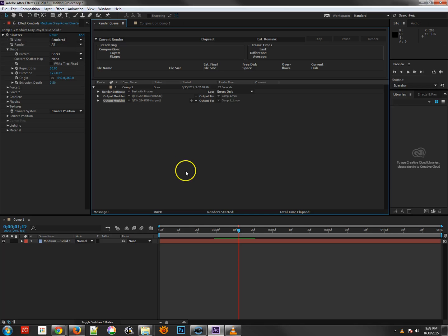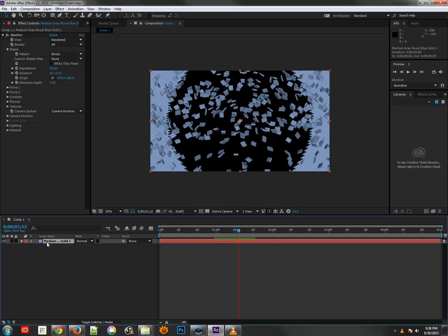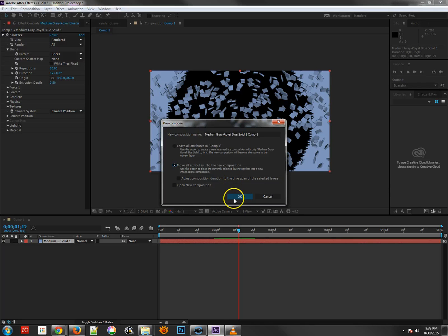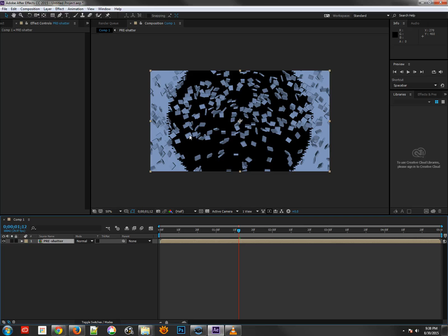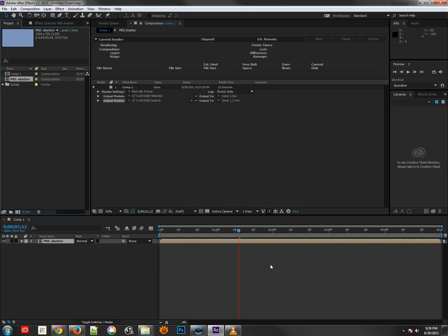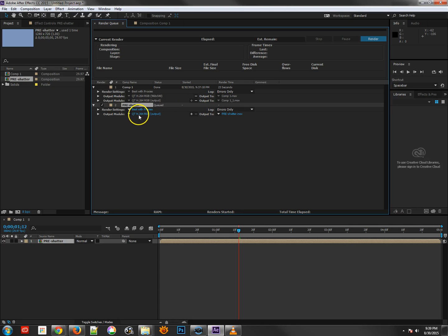If a project is complex and taking a long time, you can create a proxy or pre-comp. Select the layers you want to move, right-click and choose Pre-compose, or use Ctrl+Shift+C, then move all attributes into the new composition. I'll call this pre-comp 'Pre Shatter.' This lets you render those layers once so you can reference the rendered video instead of recalculating everything.